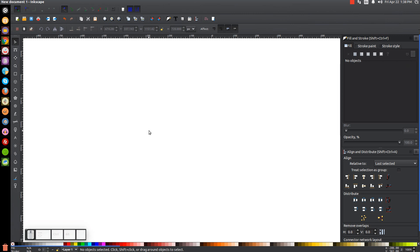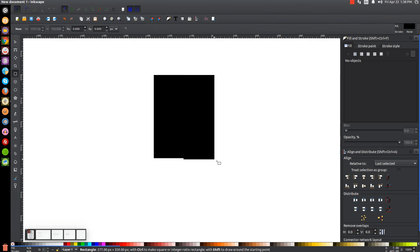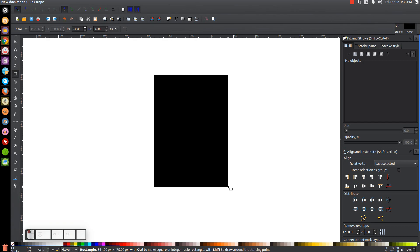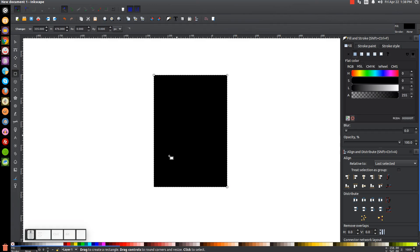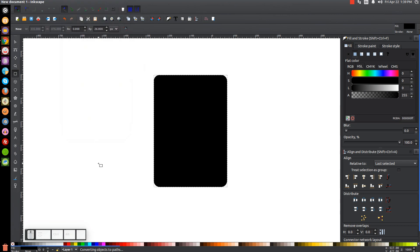The first thing we're going to do is create a rectangle. Come over to the Squares and Rectangles tool and click and drag on the canvas to create a rectangle that's narrower than it is tall — slightly less wide than high. Take the little node at the top and click and drag it down to give these rounded edges. Then convert that to a path by going to Path > Object to Path, and go back to the Select tool.